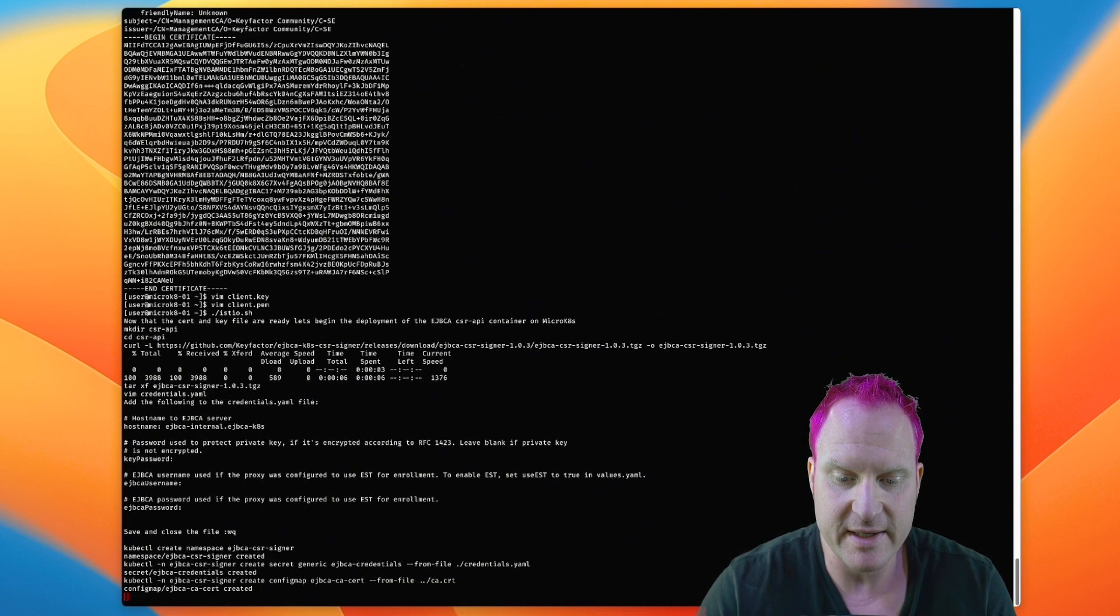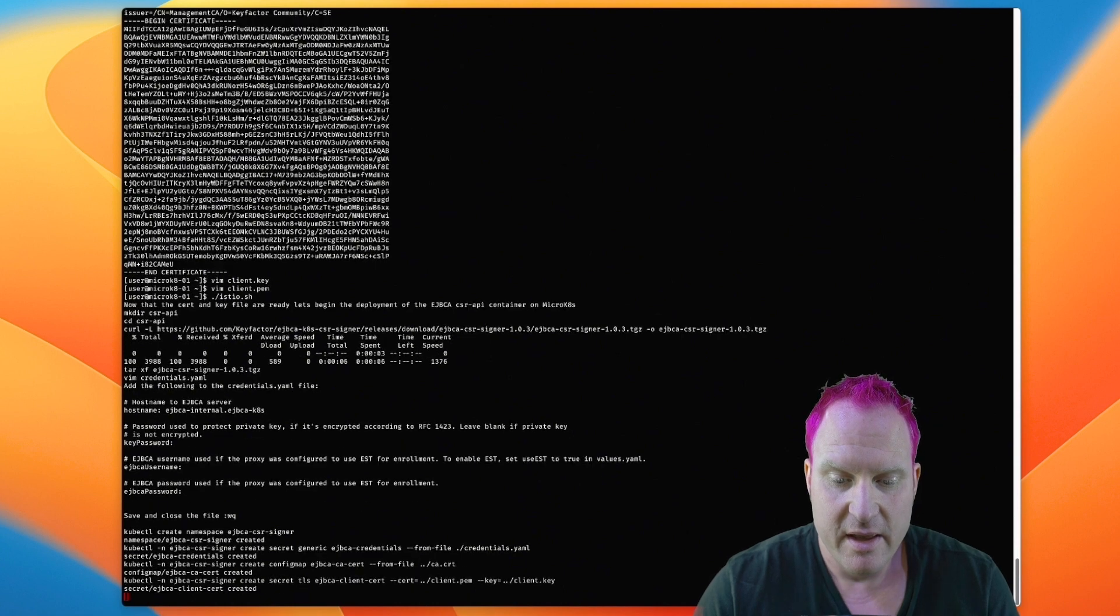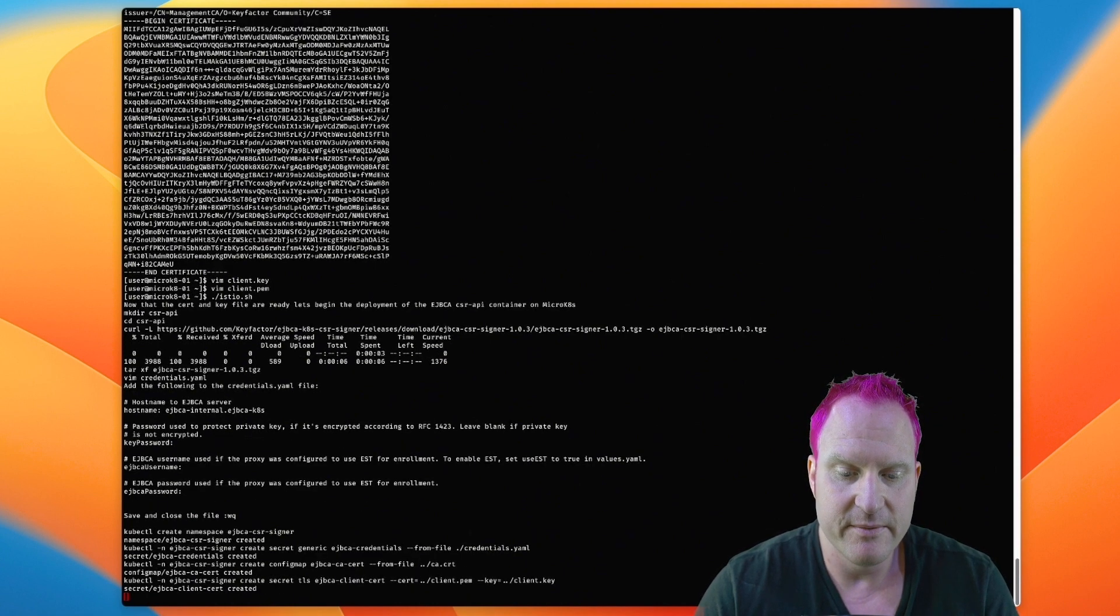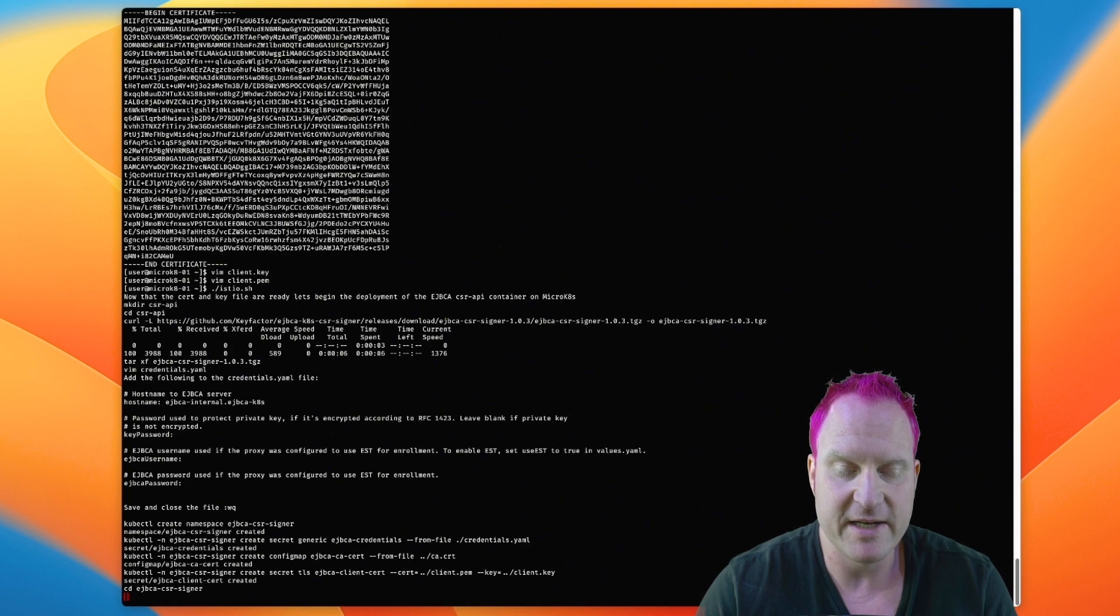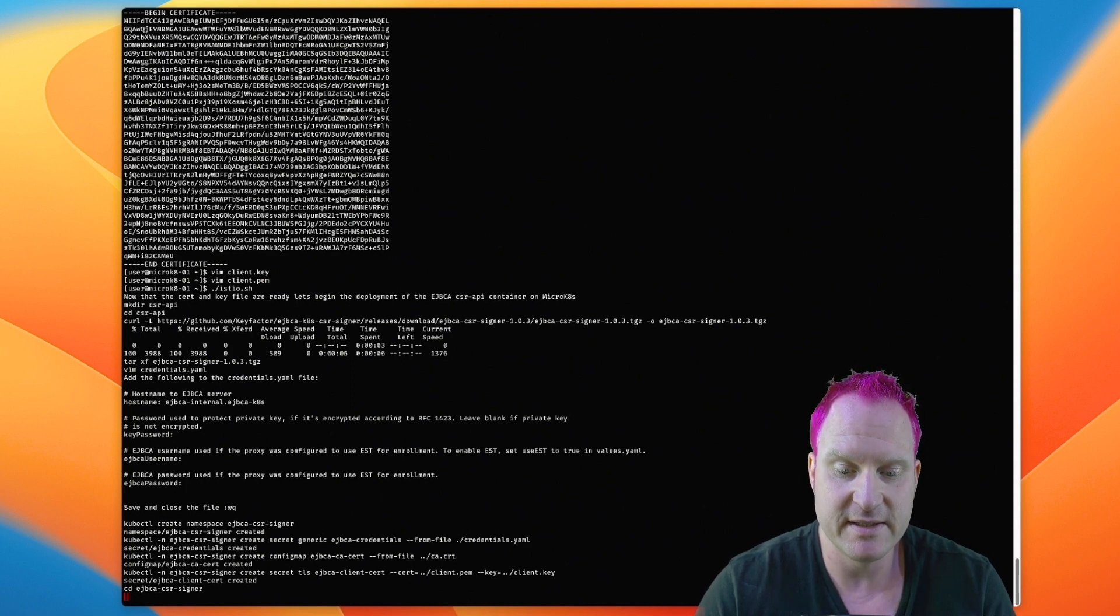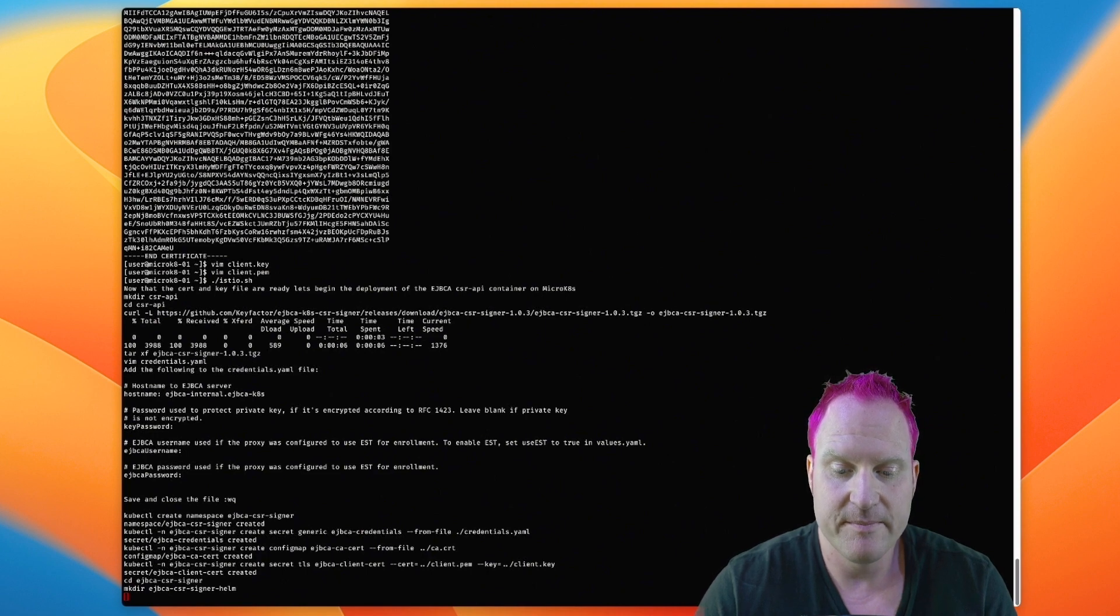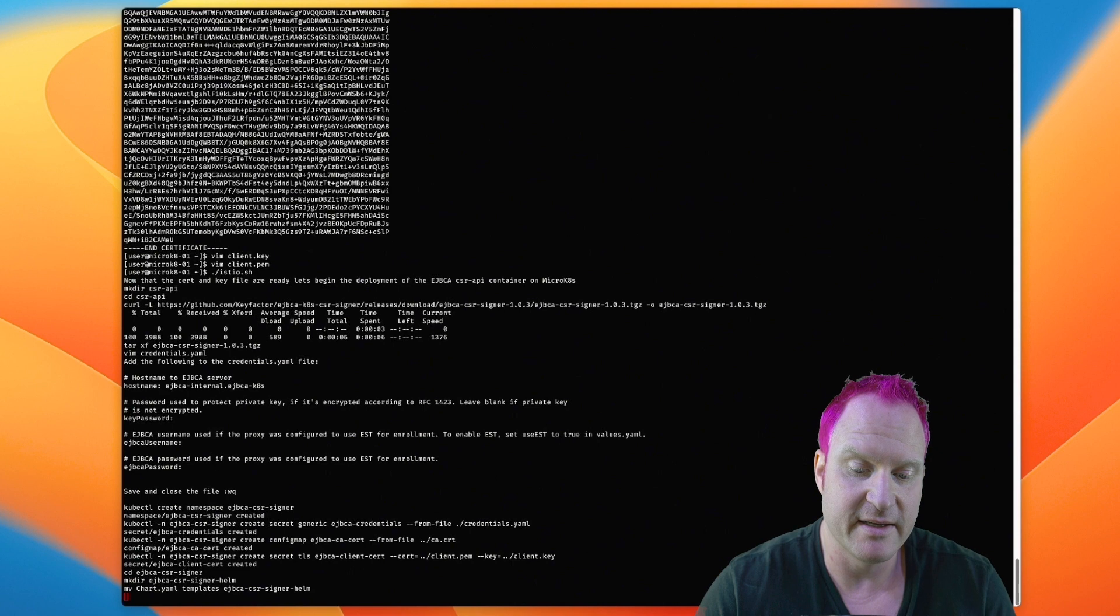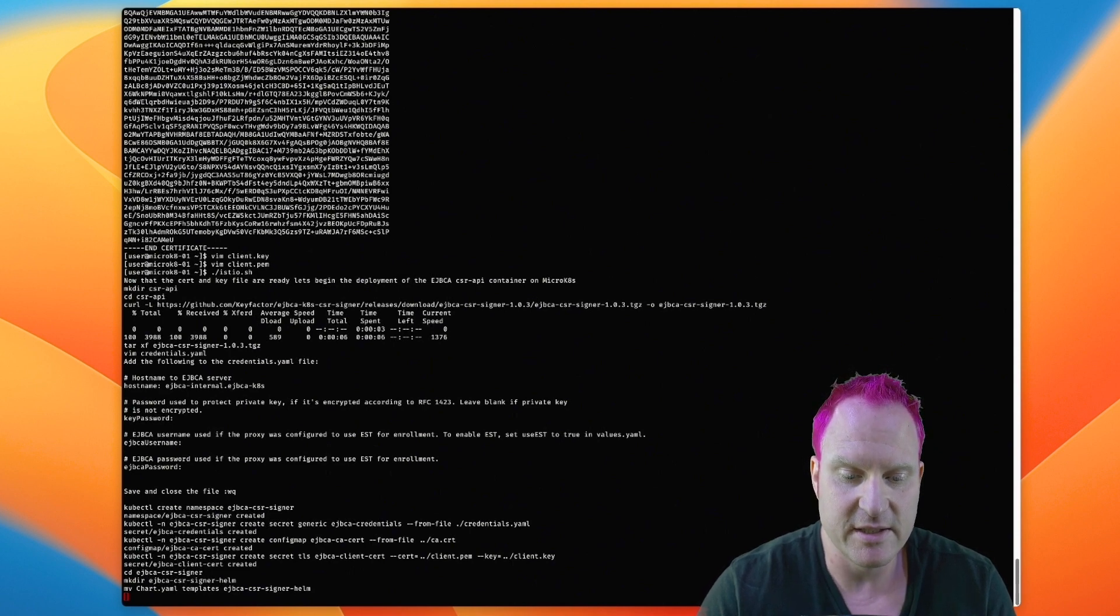So with that, we're going to create some secrets here of the credential file. We're going to create another secret with the CA cert that we did, and that's from a previous video that that file is still on our system. And we create another secret with the client cert, the client.pem and the client.key. That's going to be used for the CSR API container to authenticate to the EJBCA.